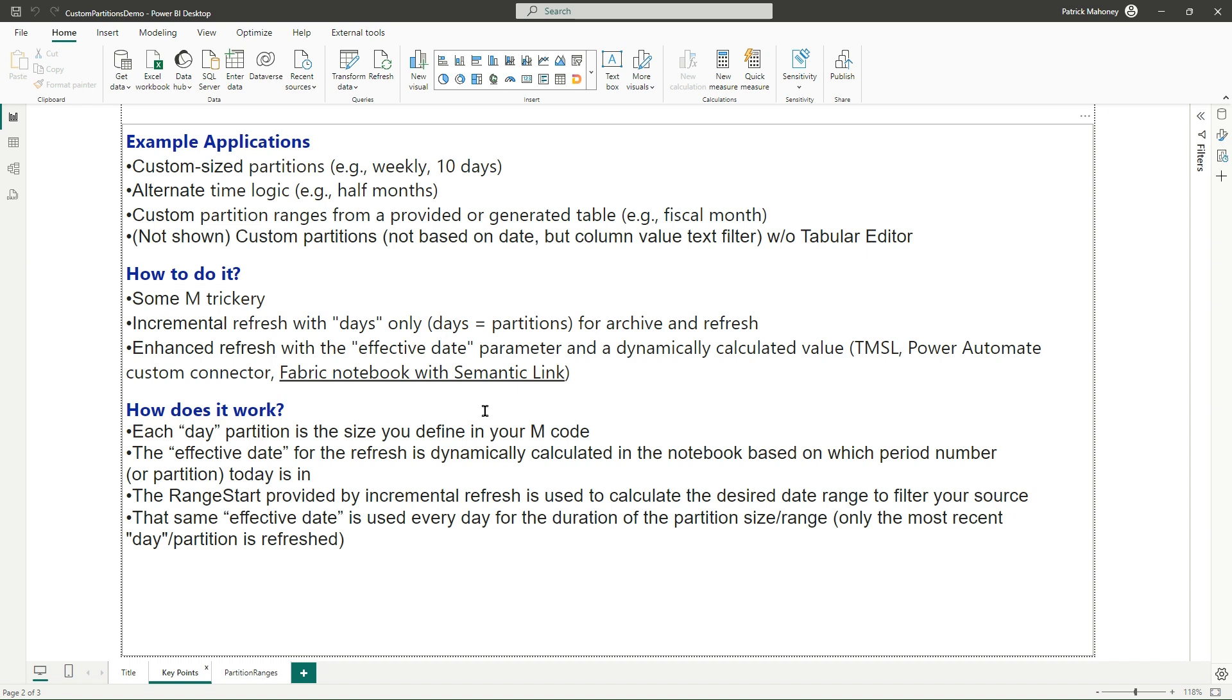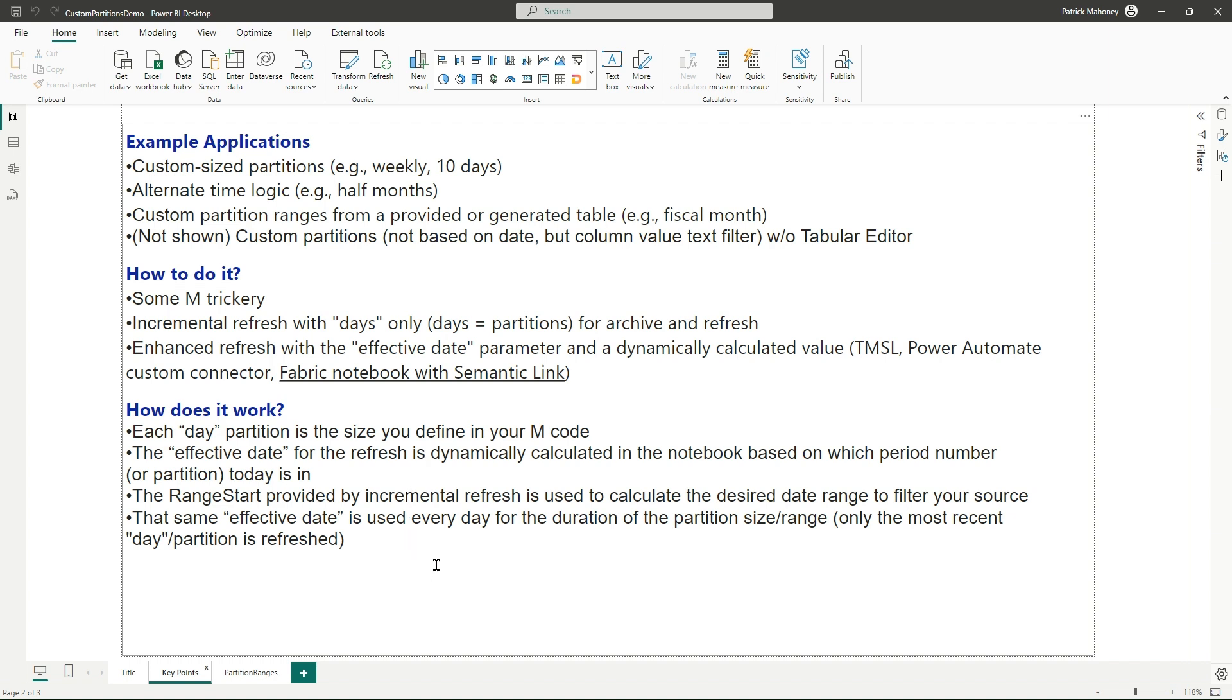And so before I jump into it, just high level, how does this work? Again, basically each day is a partition. And you take that input for that partition, that range start, and you define the range that you need in your M code. The effective date is basically a way for you to figure out which partition number you're in, like what today's date is currently in. And that tells you what effective date you need.